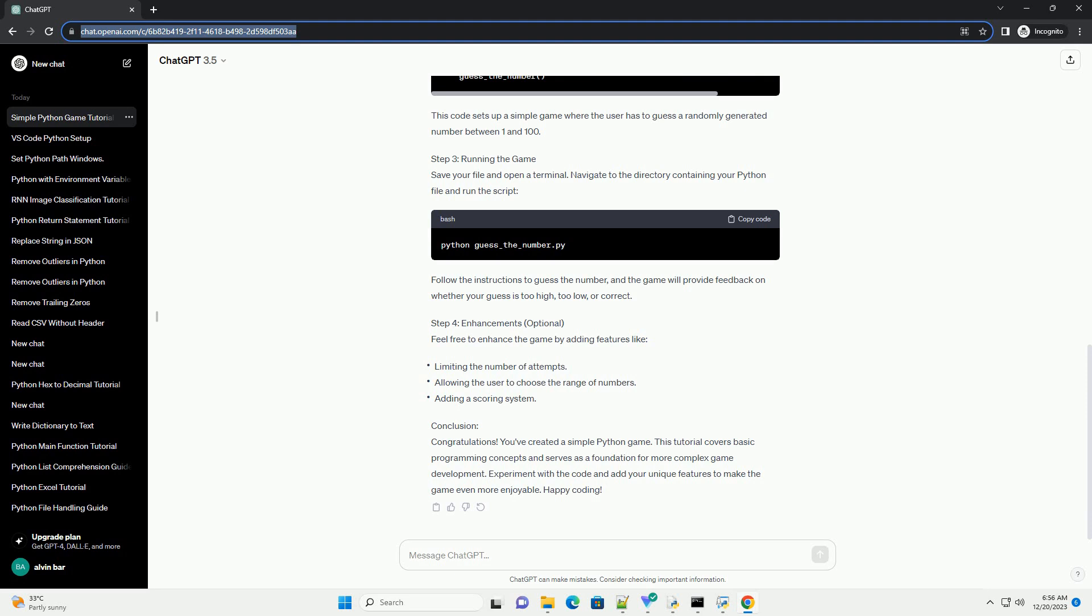Conclusion: Congratulations! You've created a simple Python game. This tutorial covers basic programming concepts and serves as a foundation for more complex game development. Experiment with the code and add your unique features to make the game even more enjoyable. Happy coding!